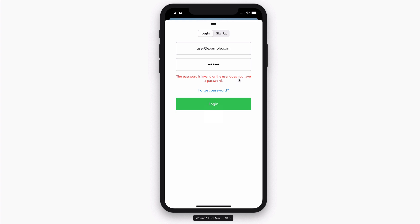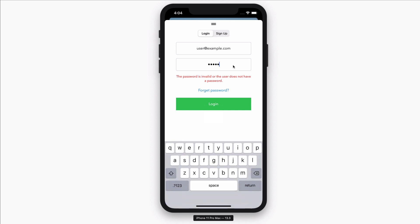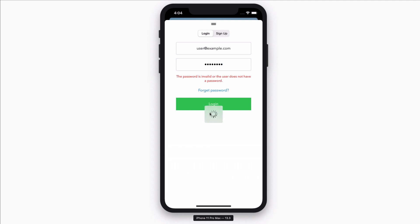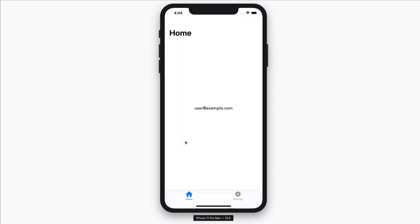We get the error response from Firebase. This time, let me type in the correct password — 12345678 — and click on the lock-in button. You'll see that there will be an animation, the keyboard will dismiss, and the user will be brought to the main part of the app.